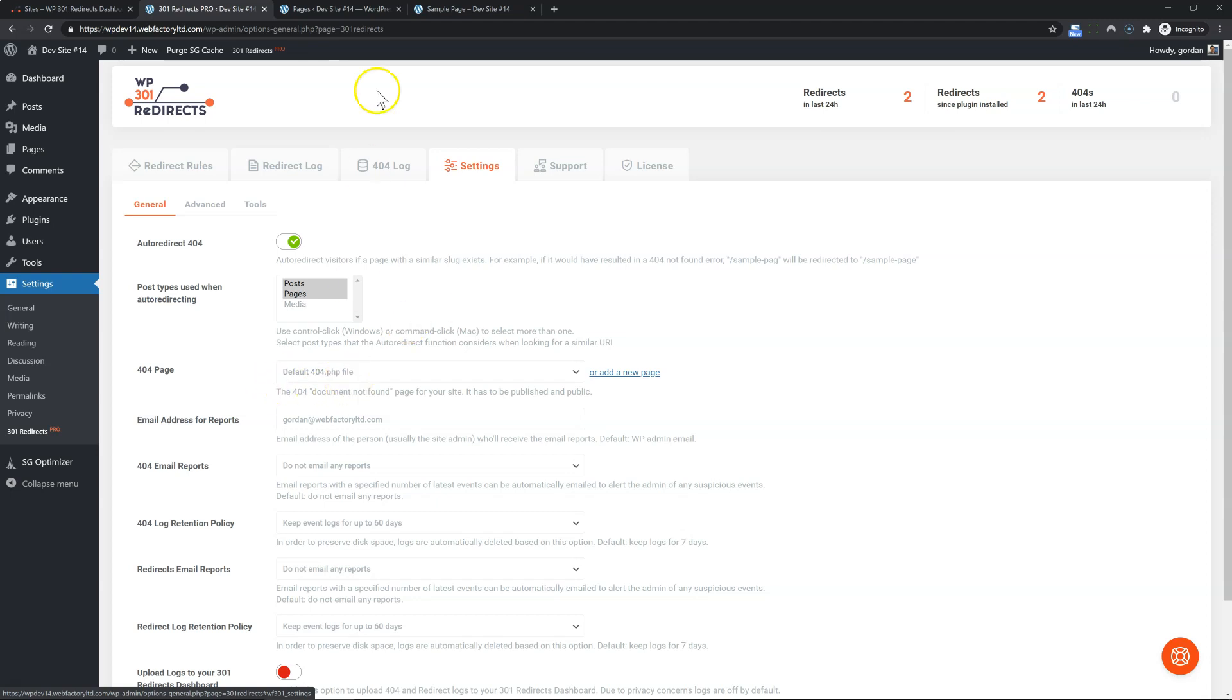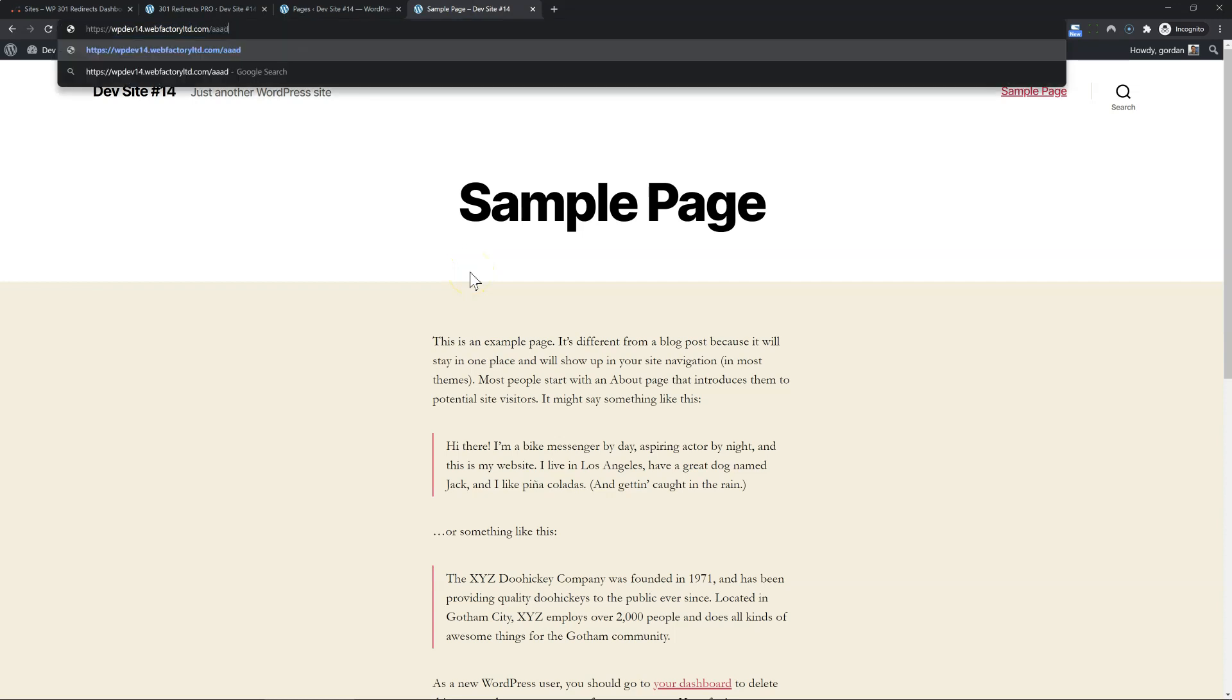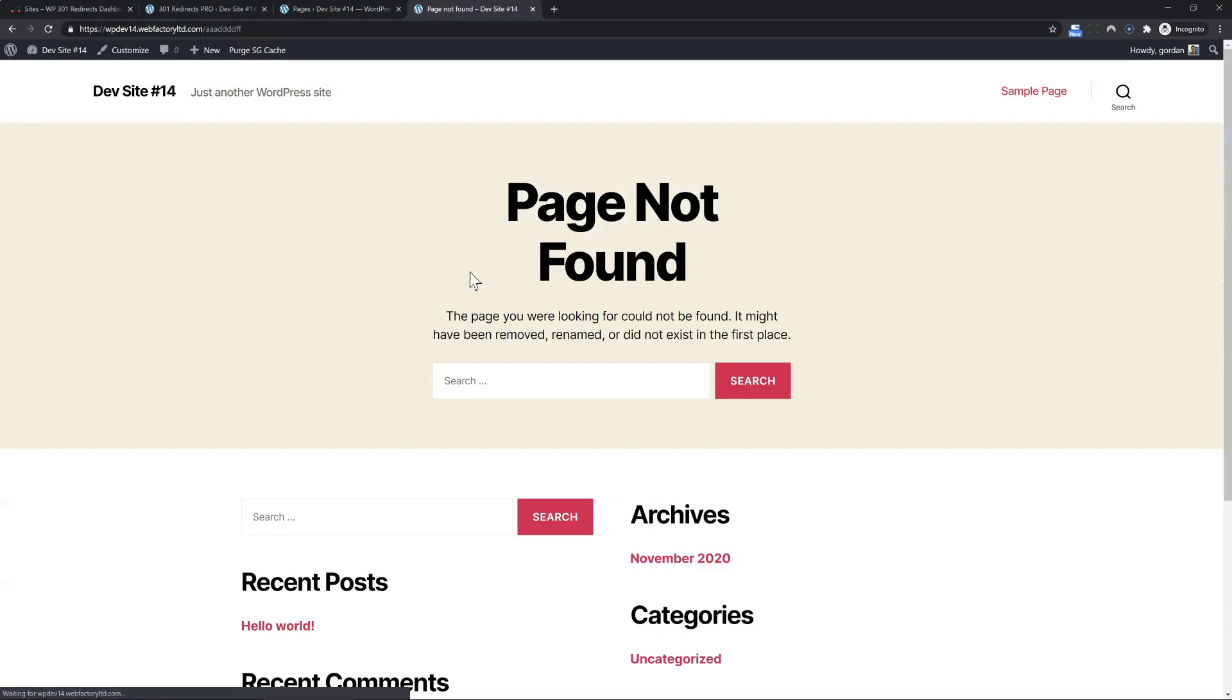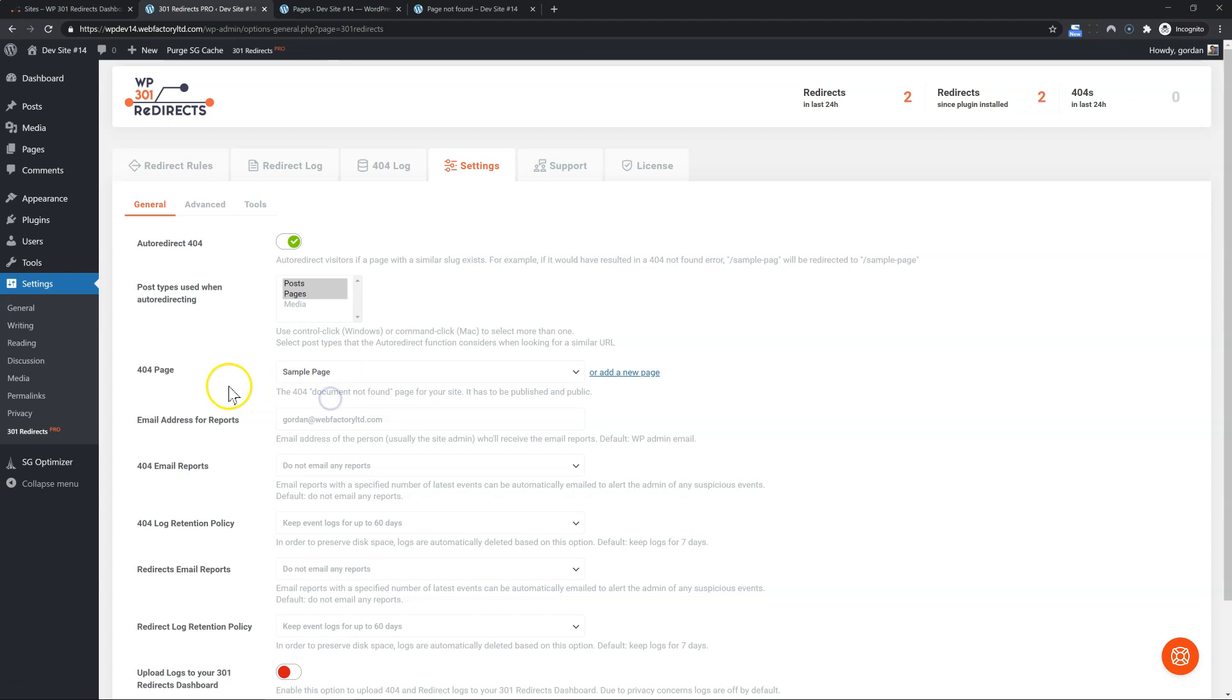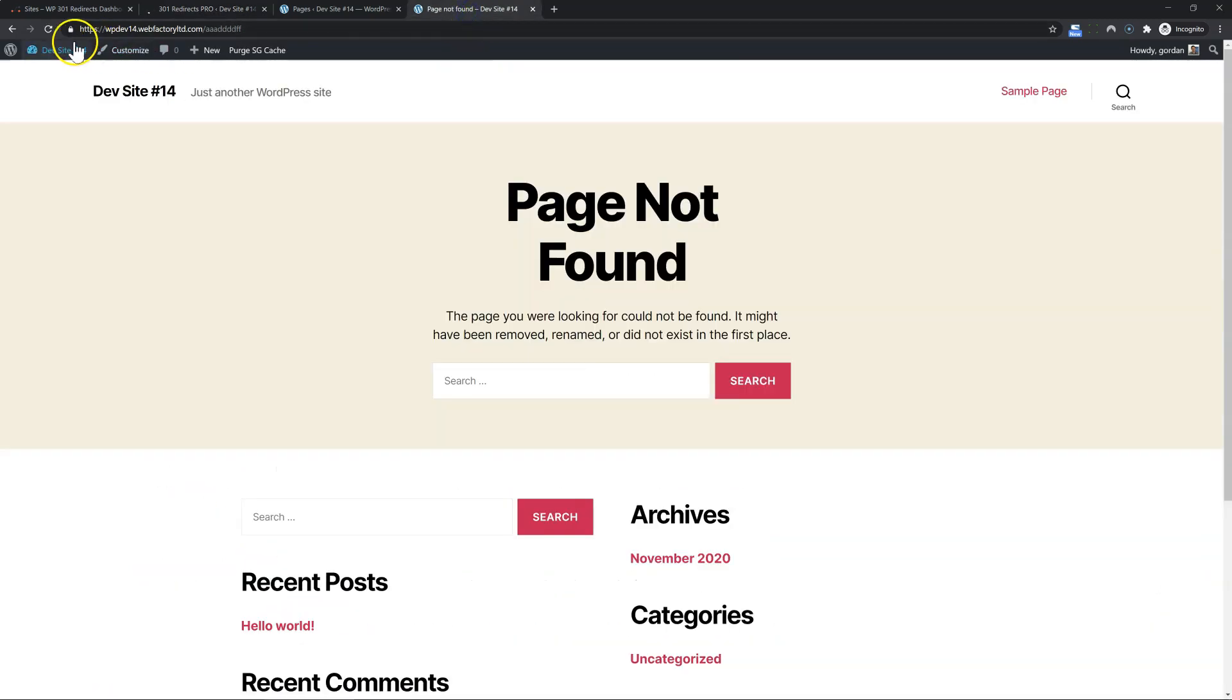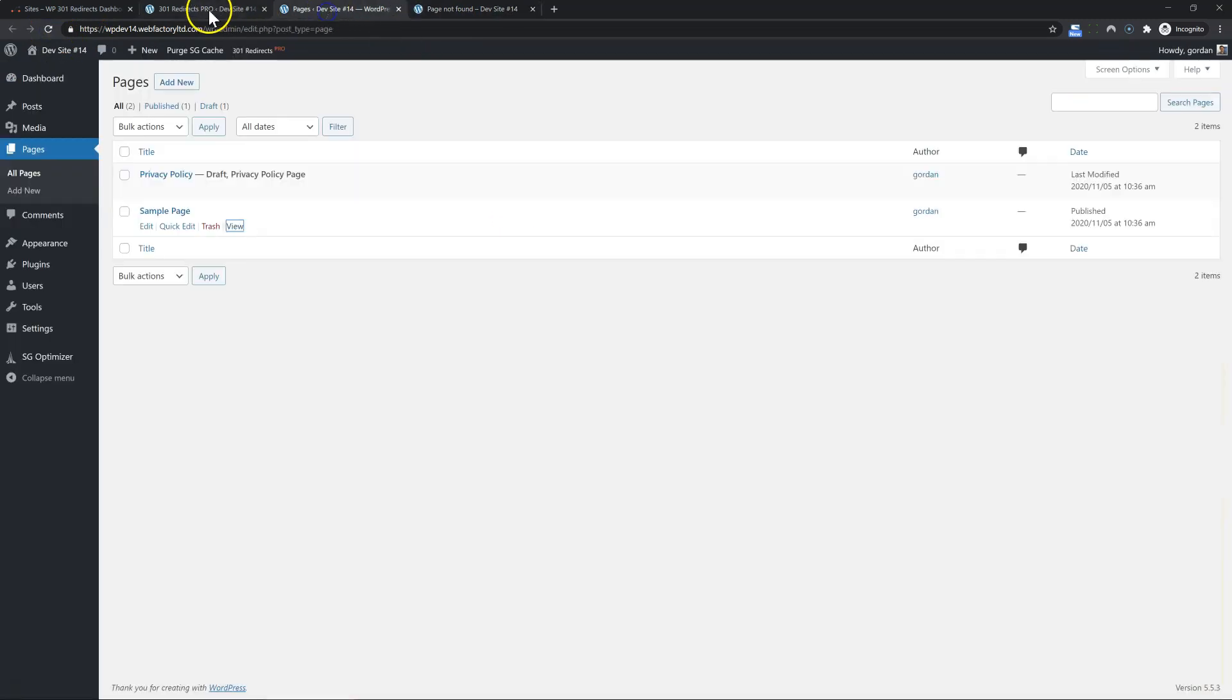Now, the 404 page, at the moment, I'm using the default. Let's go to something that doesn't exist. I'm using the default page not found for my theme. But here I can pick, let's say that the sample page will be used as the 404 page. So if I reload this, now it shows the sample page as the 404 page.